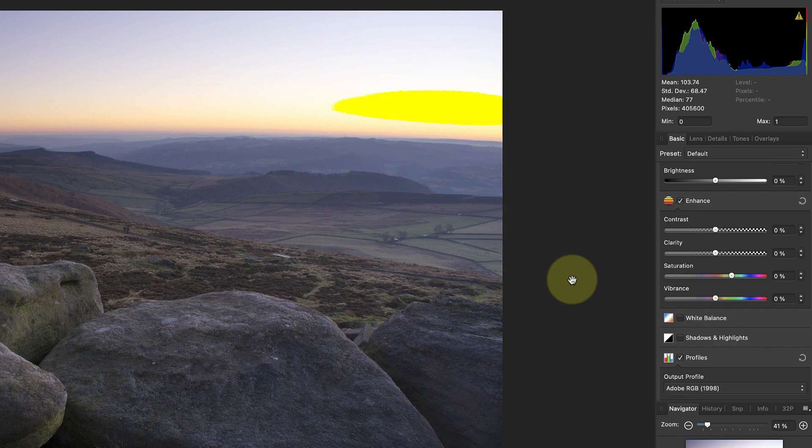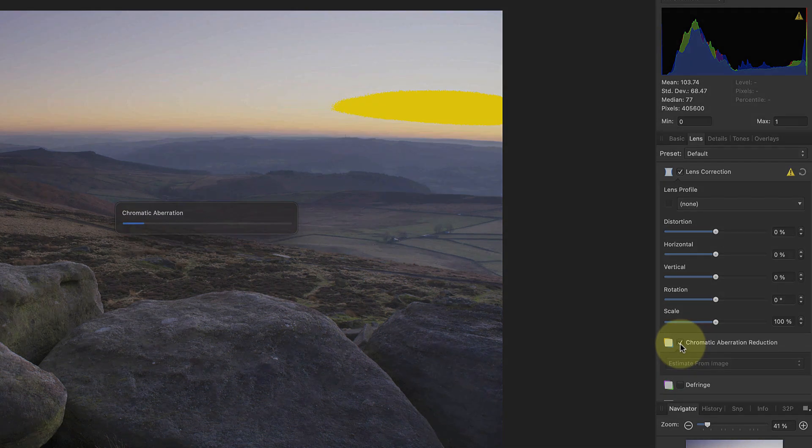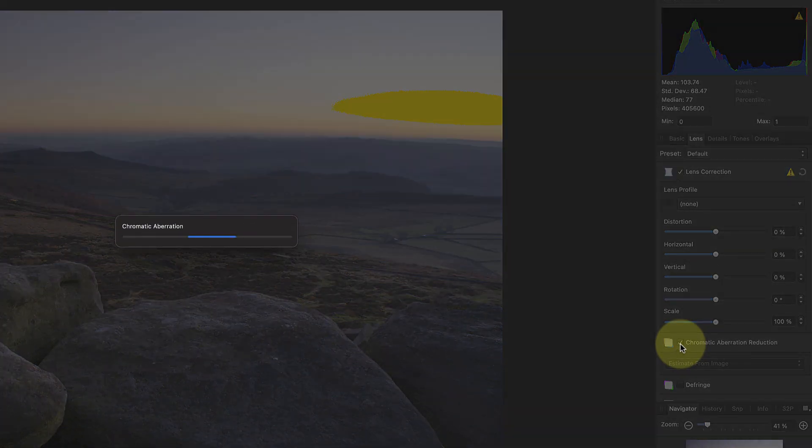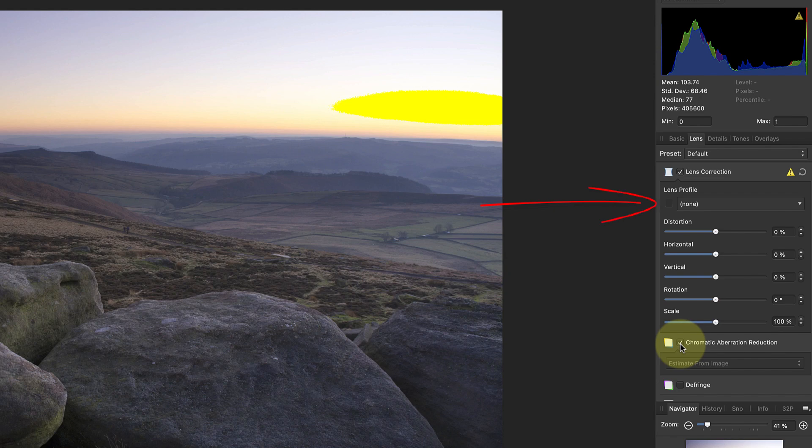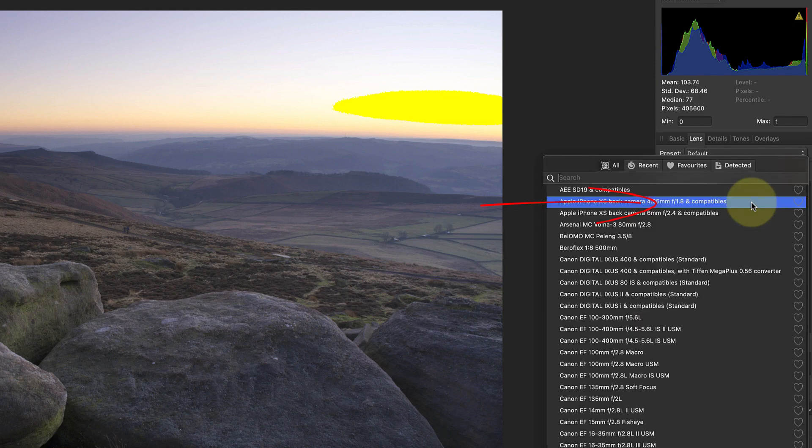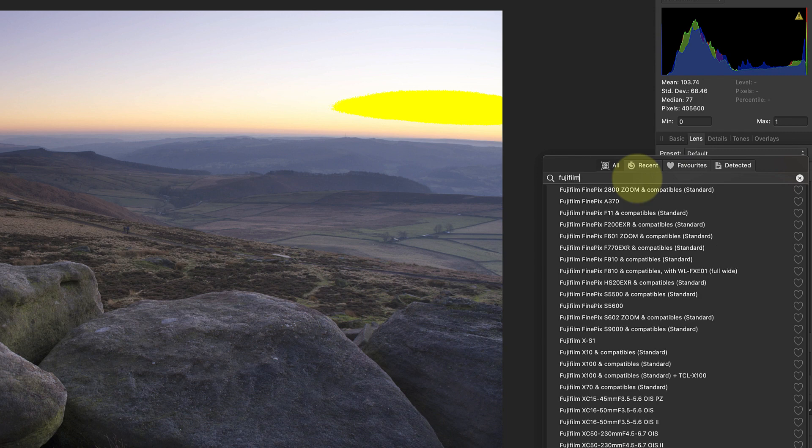In the Lens tab I want to apply the chromatic aberration reduction in case there's any colored fringing in the image. You'll also notice that there isn't a lens profile selected for this image to correct any lens distortion. The image was shot using a Fujifilm XF 16-80 lens, but unfortunately Affinity Photo doesn't have a profile for this.